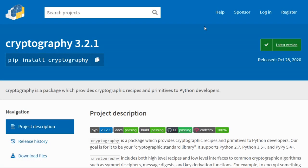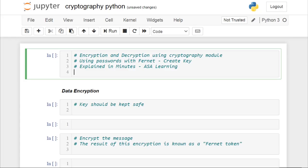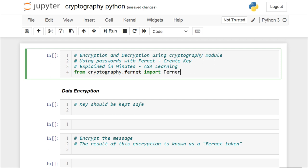If you want to install it, the package link is given in the description below, and also the link of the notebook is given in the description below. After the installation of the cryptography package, we are going to import Fernet from cryptography — from cryptography.fernet, we are going to import Fernet.